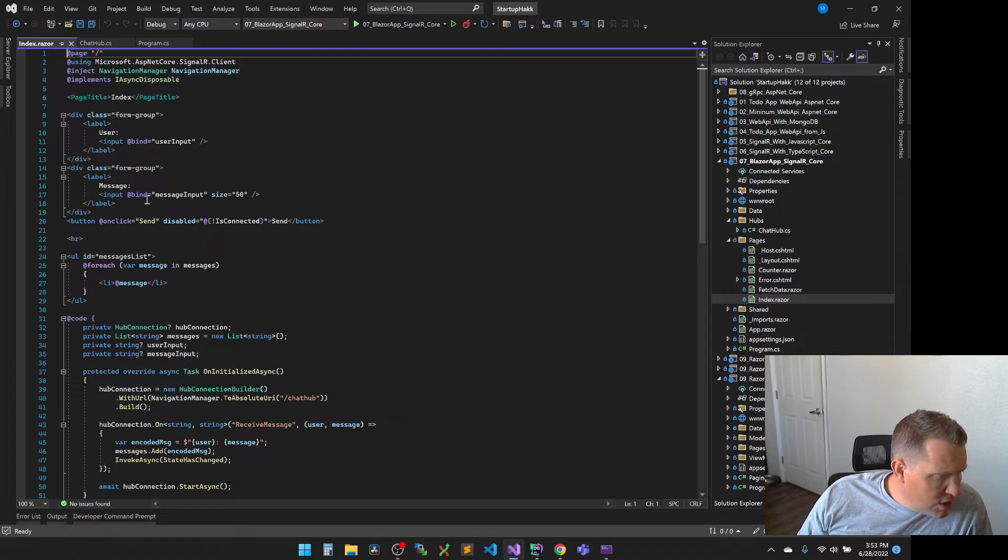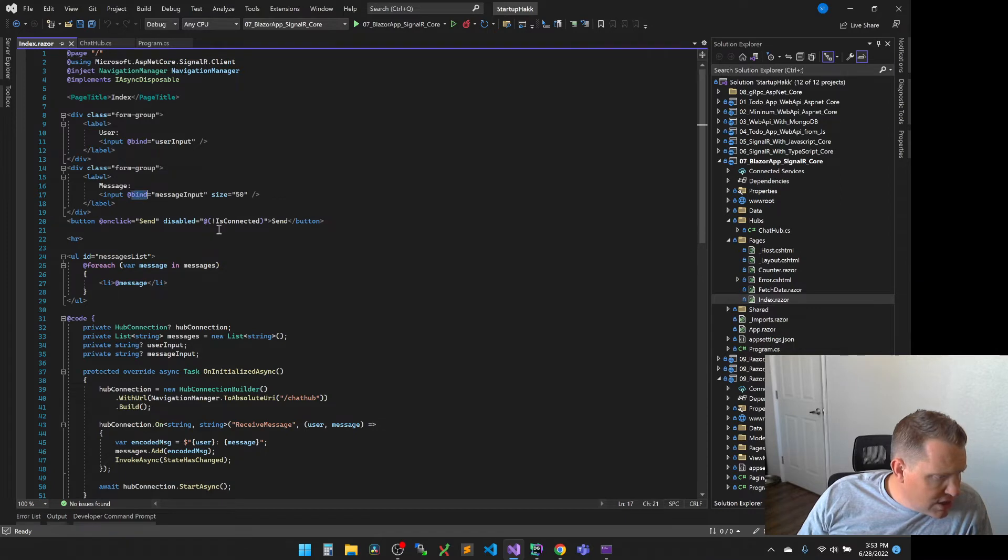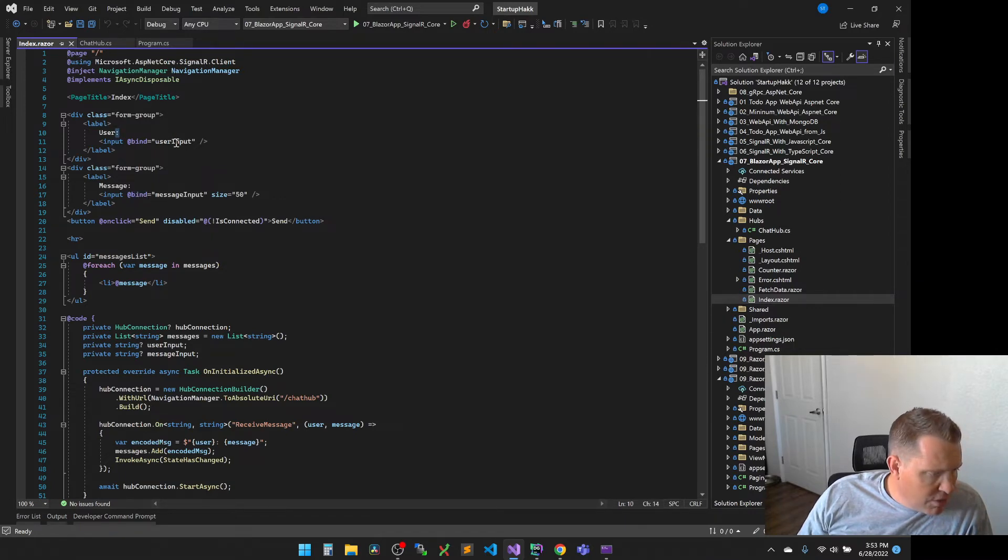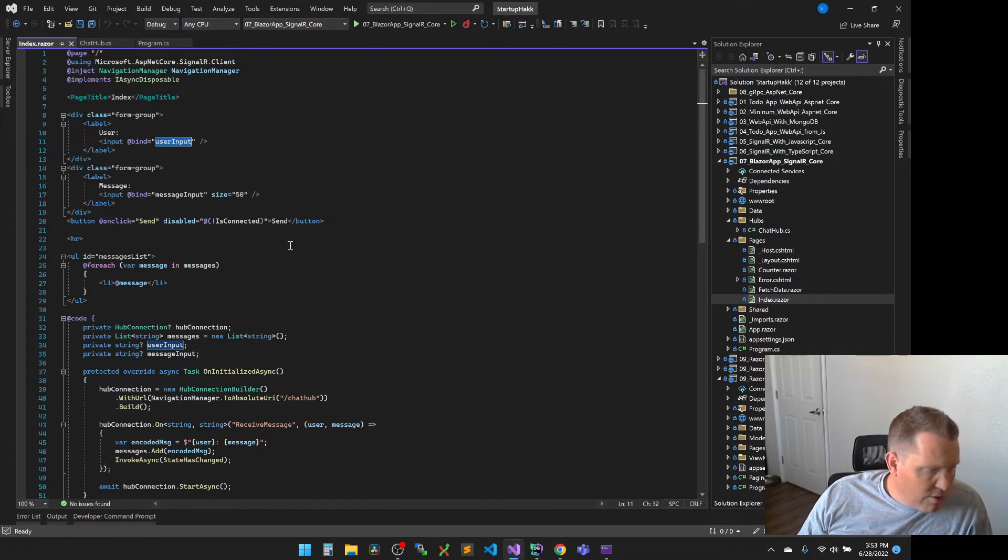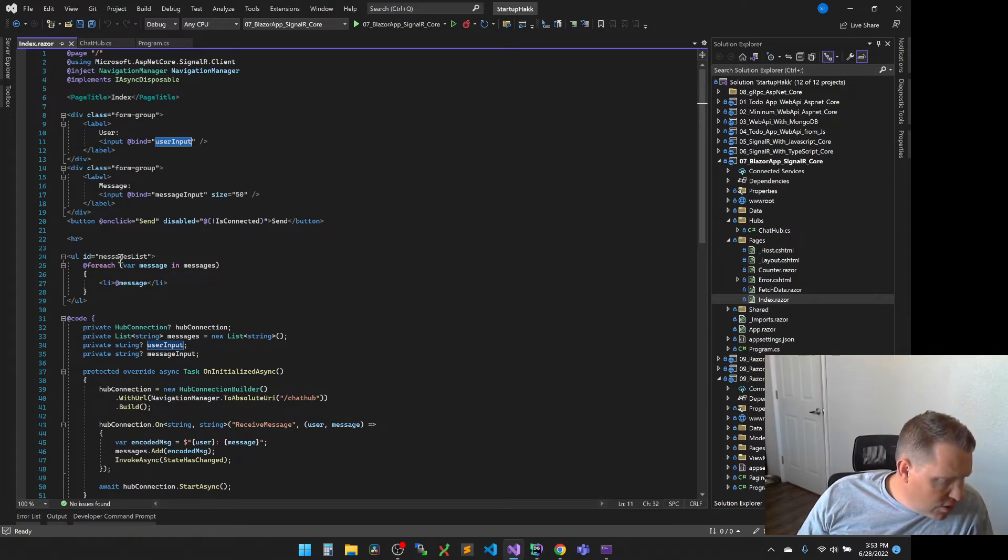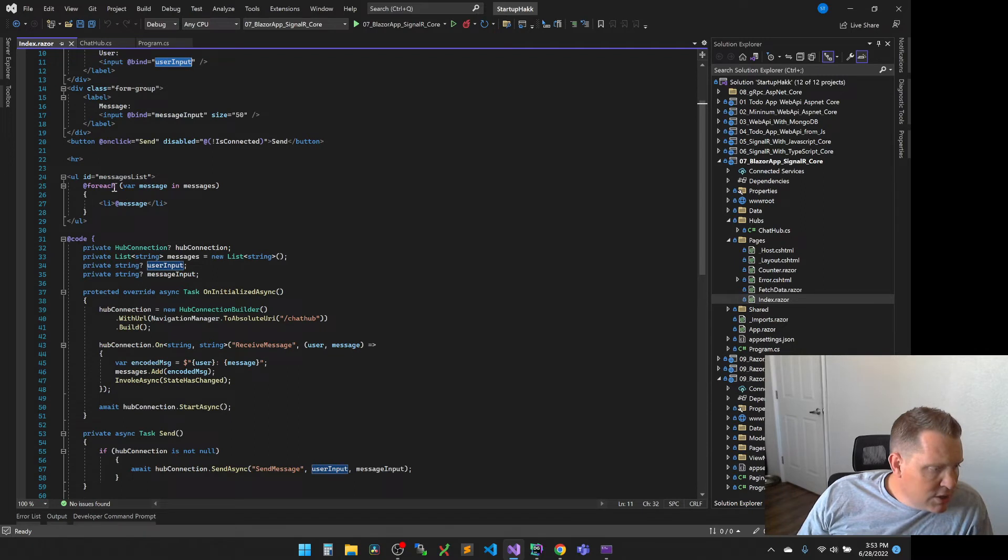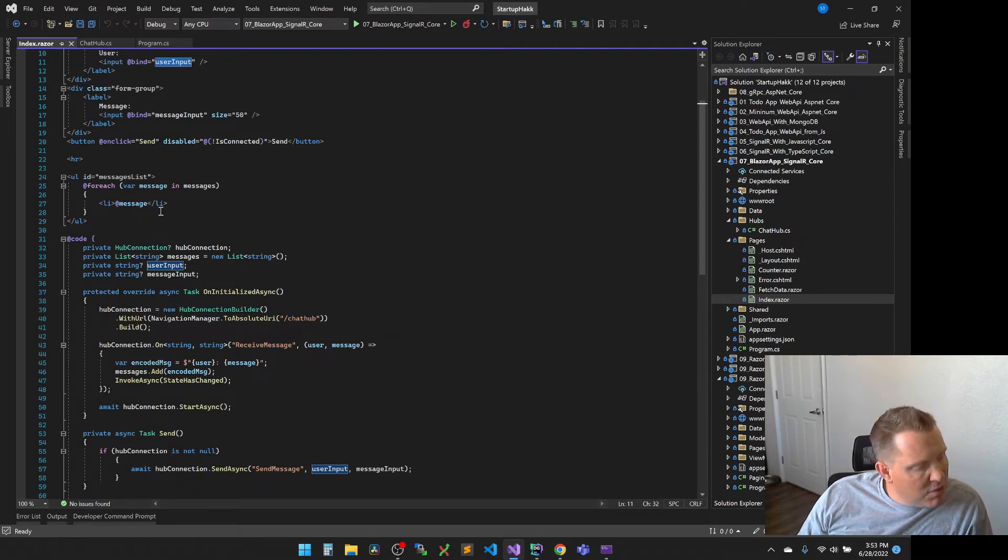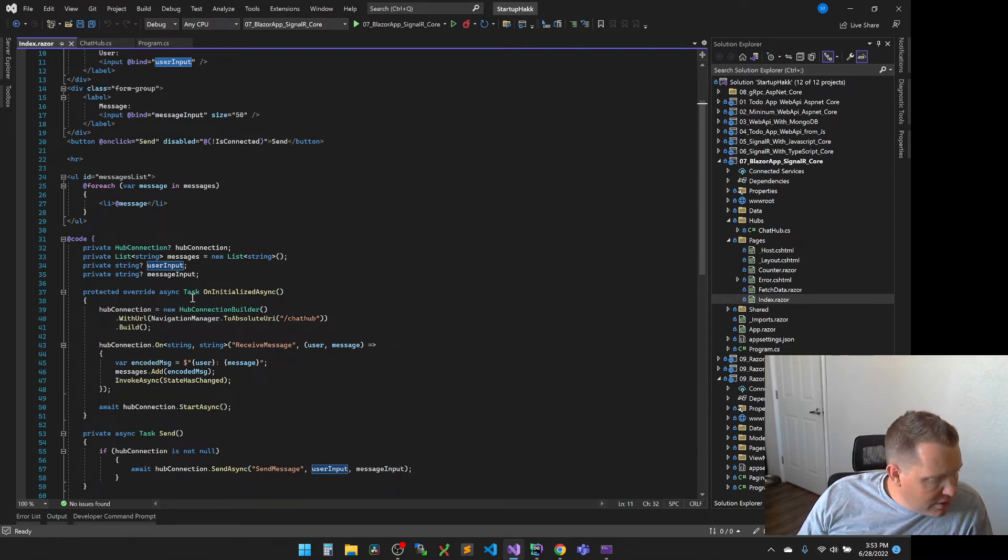You can see it uses the keyword bind. We also have the user input. So we have both the user and the message input. And then we have our button. The next part of this is that we have an unordered list that we'll continue to add more messages to. So as you continue to hit message, you'll add to this UL list.